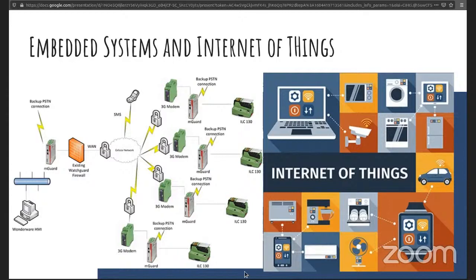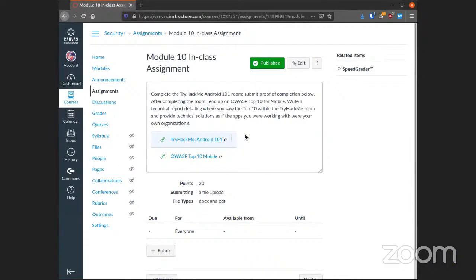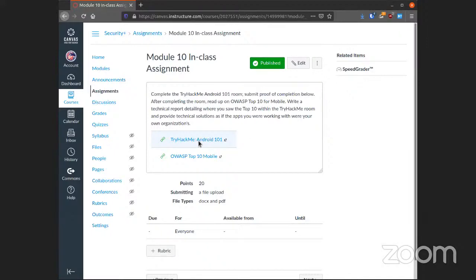Fun stuff! Now, as always, you have some systems in TryHackMe to work on and if it's not available, just find another one that's mobile. Yeah, so find a TryHackMe room that is mobile related like this Android 101.